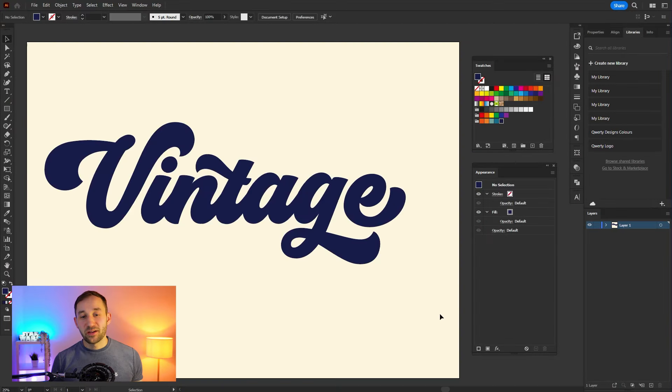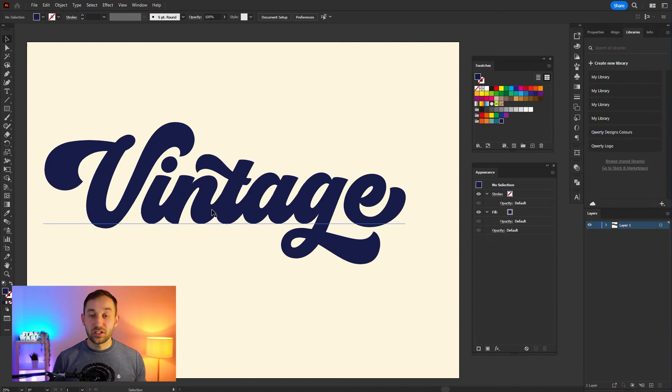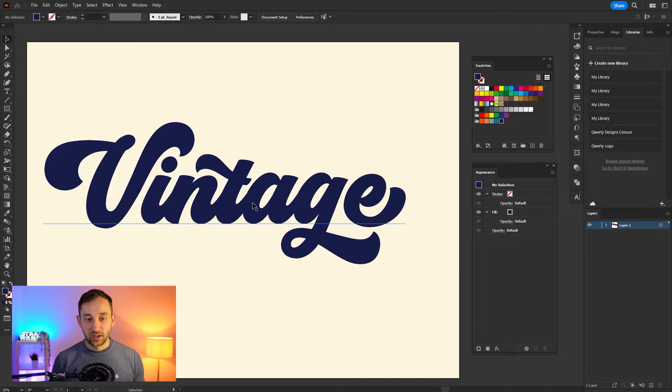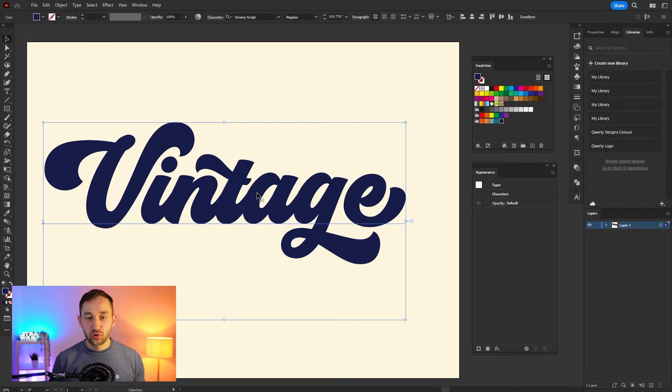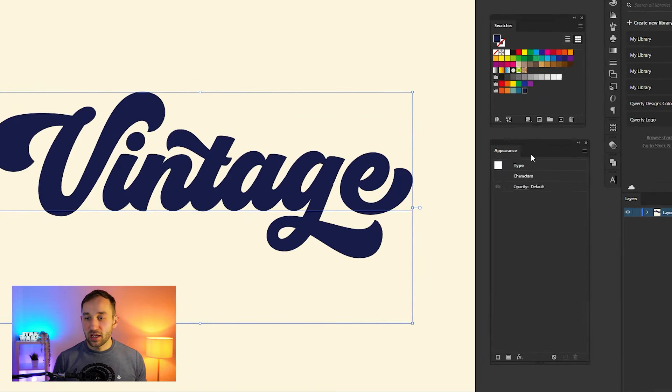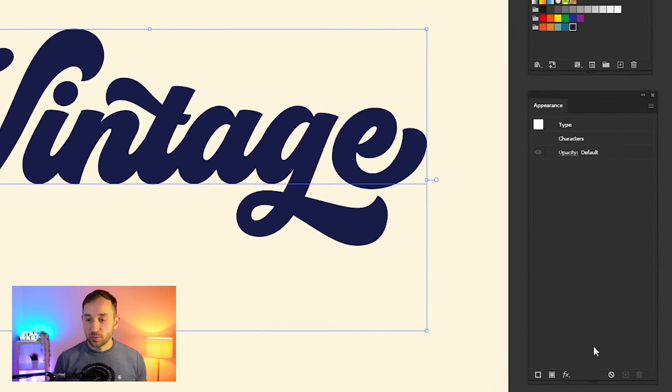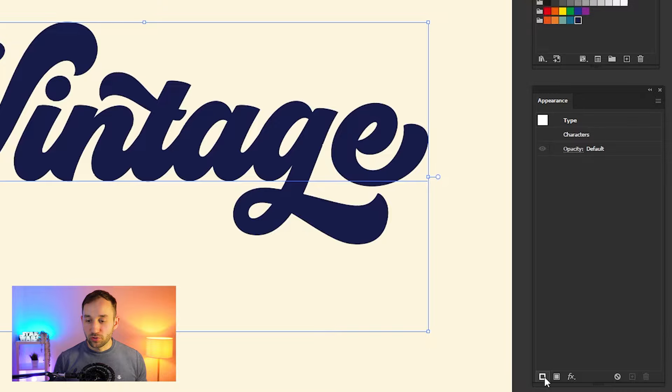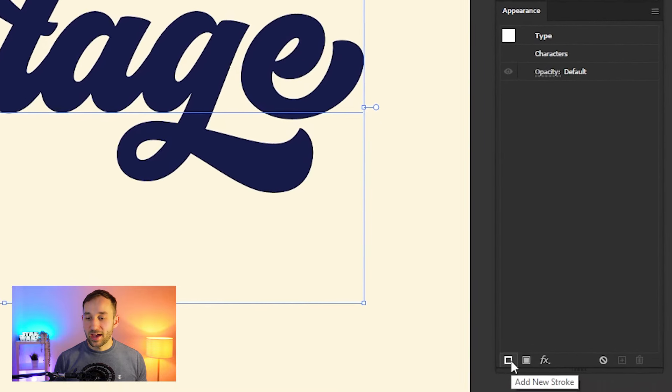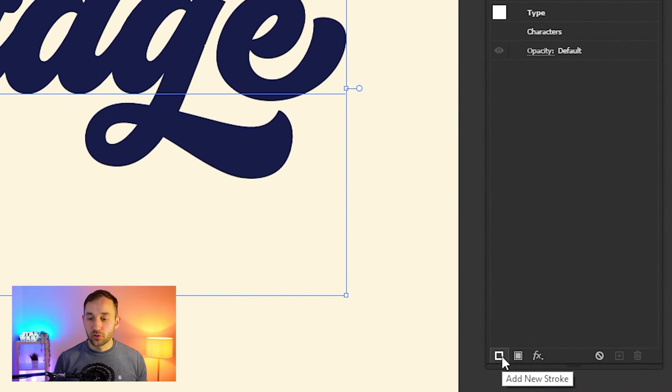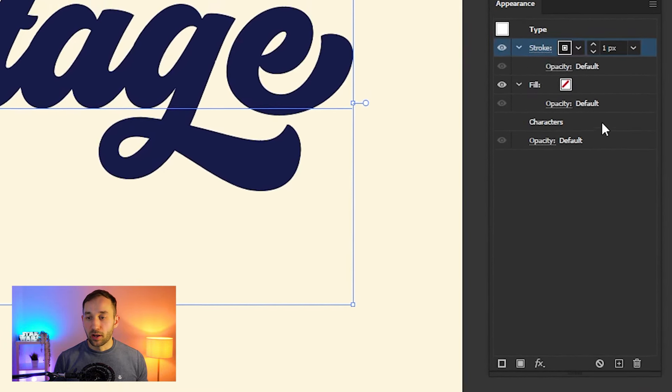Now it's time to start adding the 3D stroke effect. Make sure your text is selected, and then head to the Appearance panel where you want to click on the Add New Stroke button.